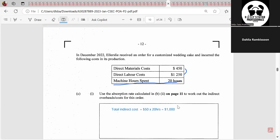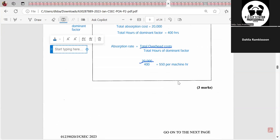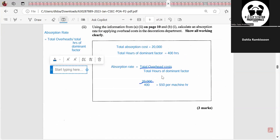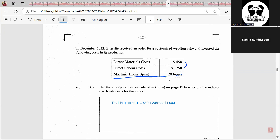Now we use the absorption rate to work out the indirect overhead costs for this specific order. This order had direct material costs and direct labor costs. They didn't give us the indirect costs directly, but they told us machine hours spent was 20 hours. So the indirect costs will be 20 hours multiplied by the absorption rate of $50, which gives us $1,000.